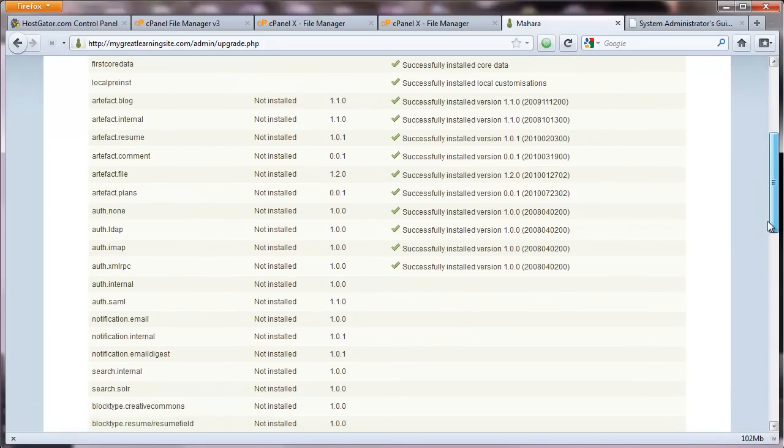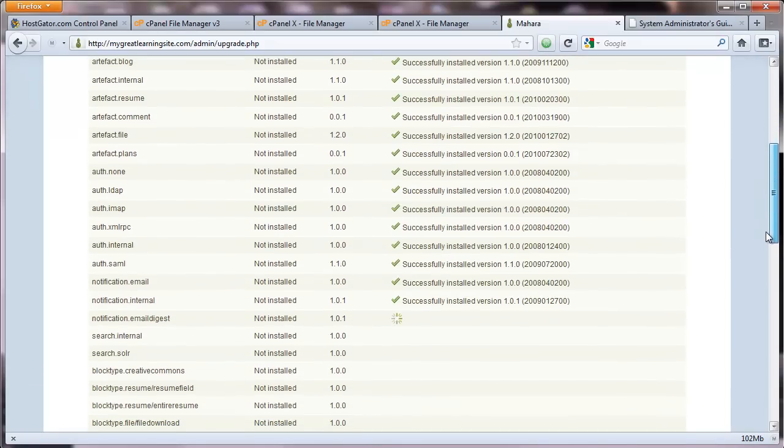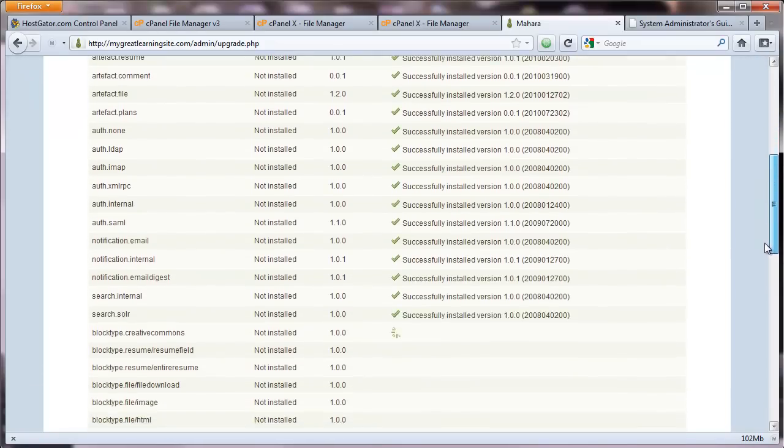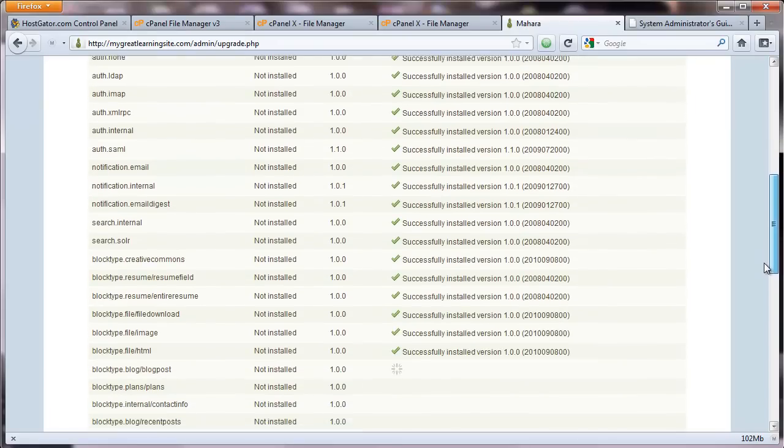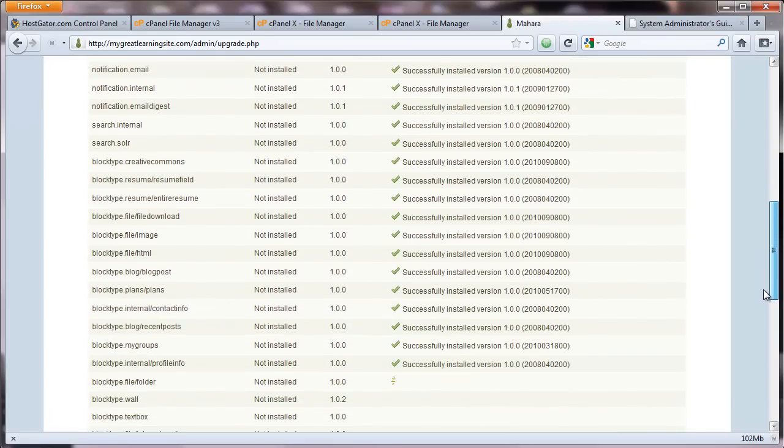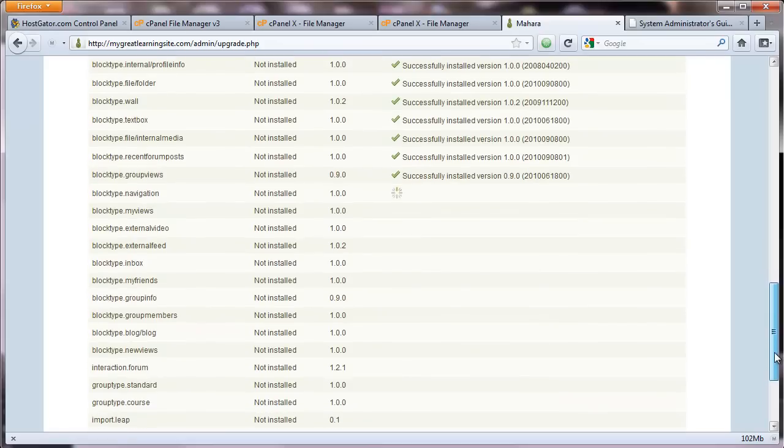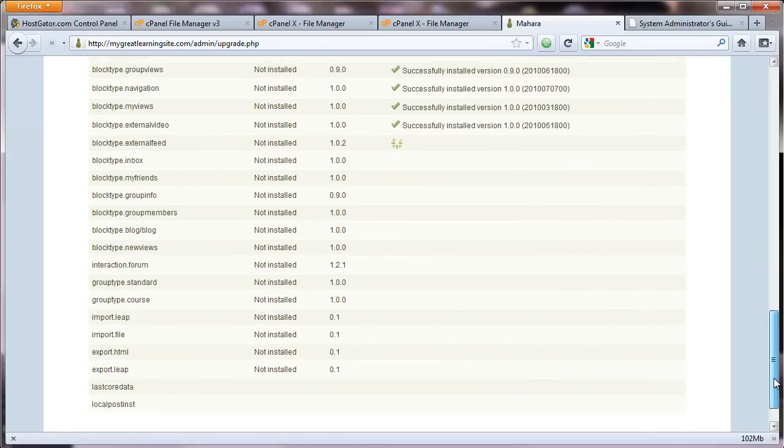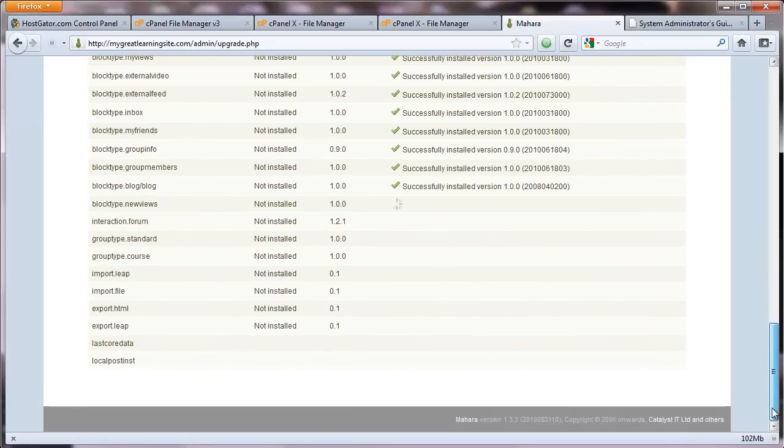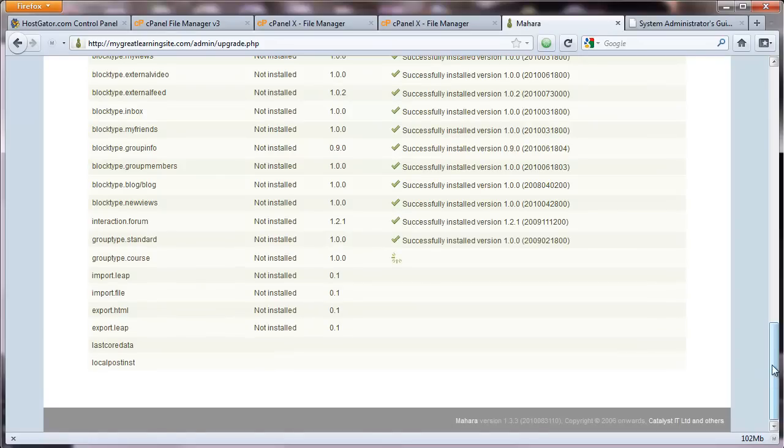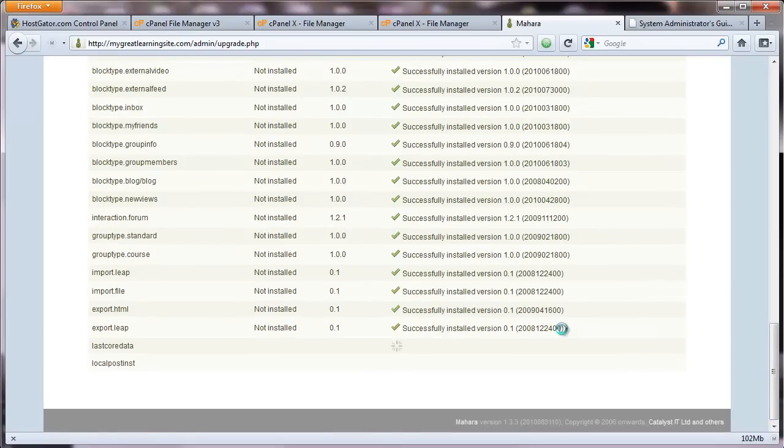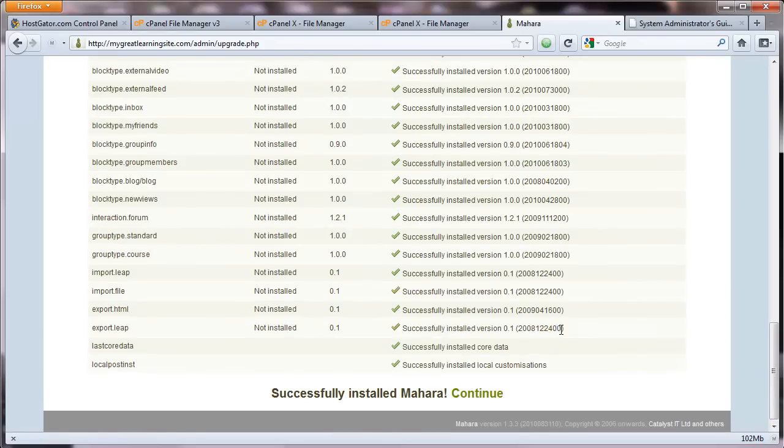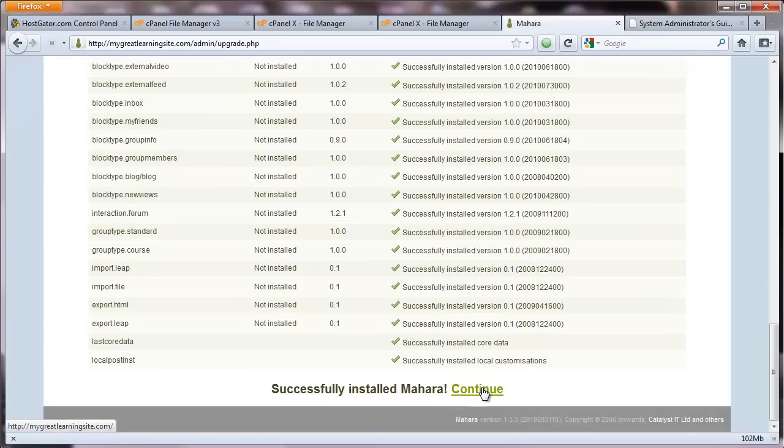I love watching checks like that. Green, green, green. Keep on going. And let's see. Almost there. Great. It says, successfully installed Mahara. So let's continue.